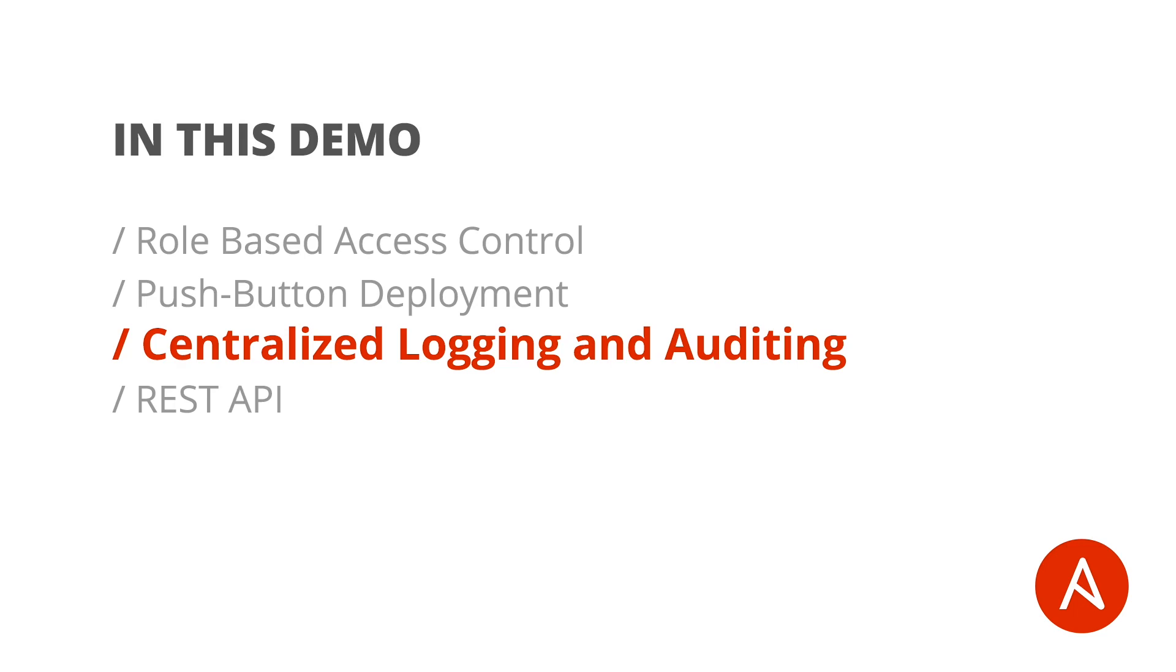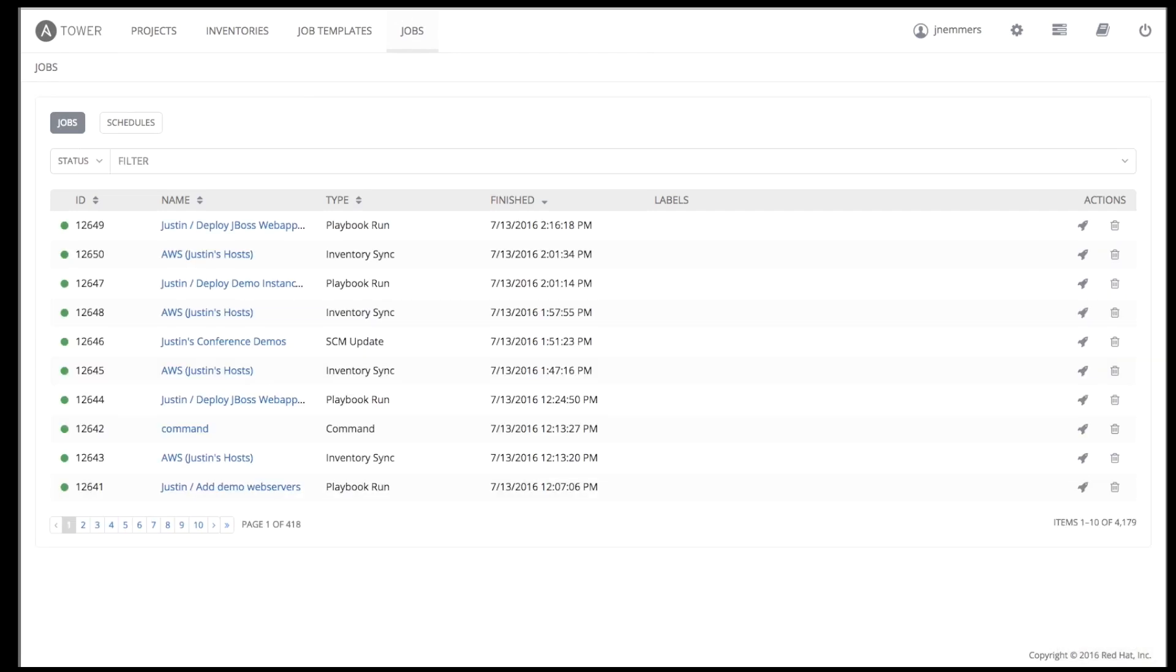The Jobs view gives you access to all of the jobs that have ever been run from Tower, including jobs that are scheduled, queued, and currently active. Expanding this view shows you details about the job run.